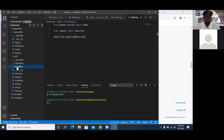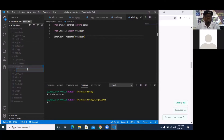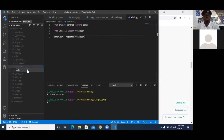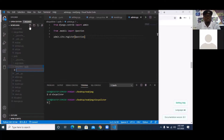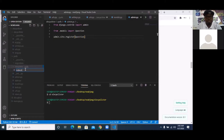Okay, so I have templates. Then inside templates, I'm creating another folder. And inside polls, that's where I want to create a new file known as index.html.